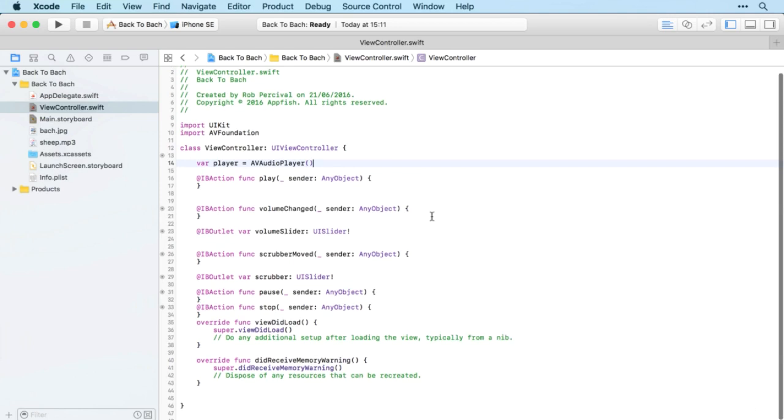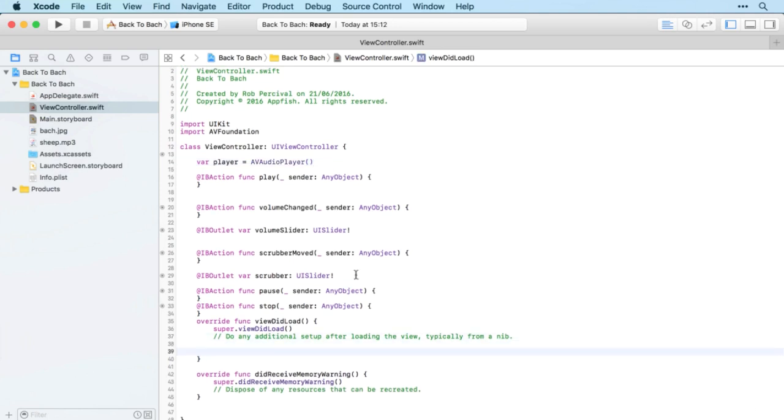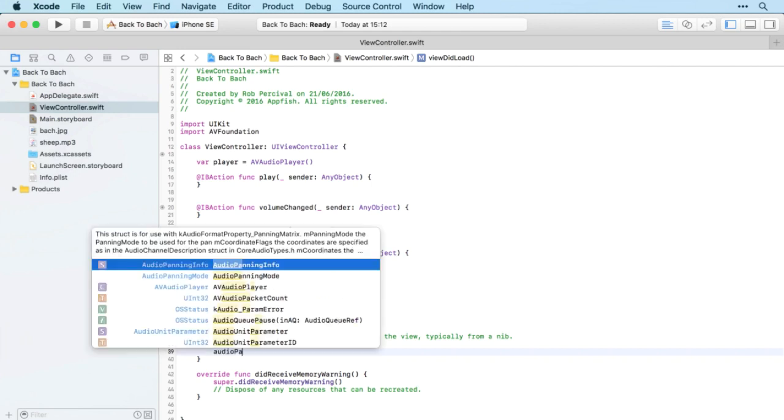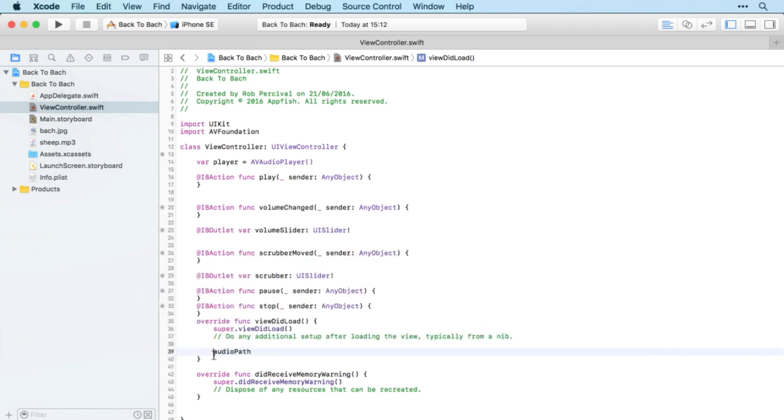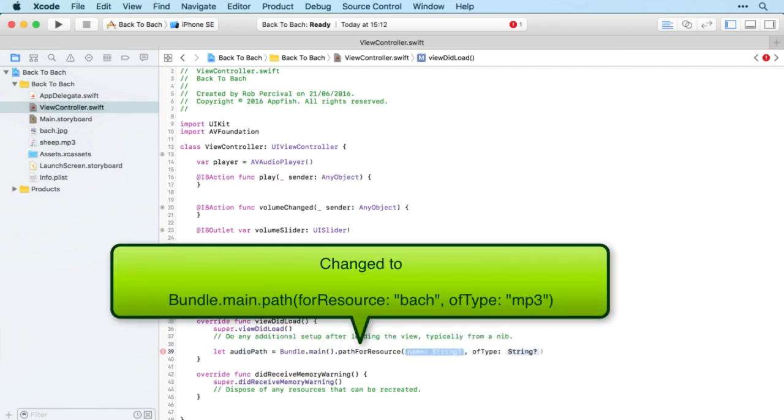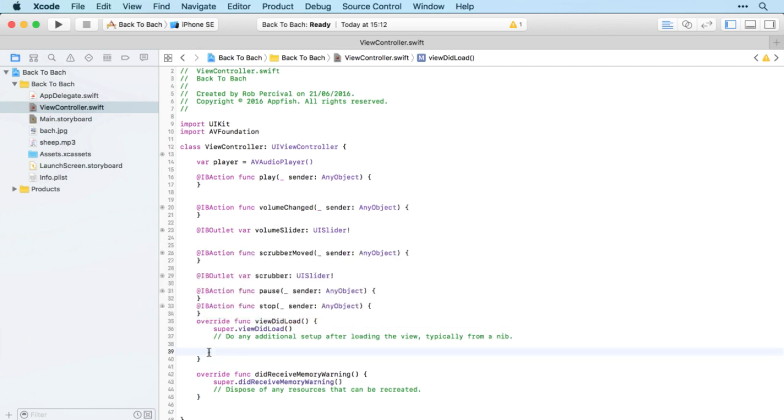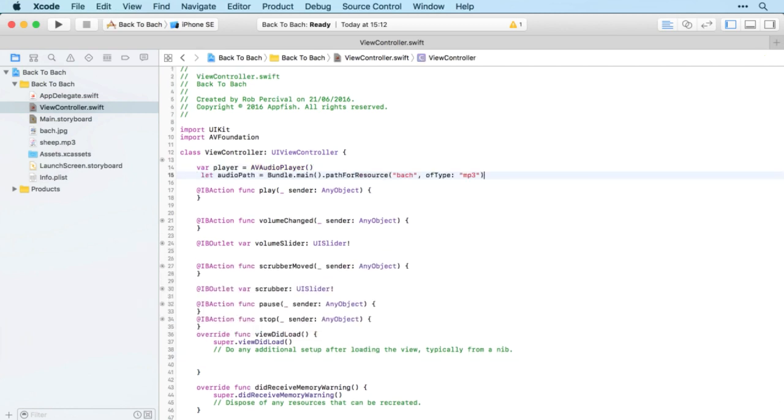In viewDidLoad we'll set up the player. We'll set up the audioPath to be equal to Bundle.main.path for resource and then bach.mp3. Actually, to save that being typed twice, let's define it out here.